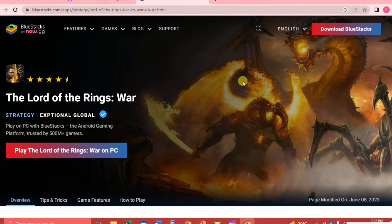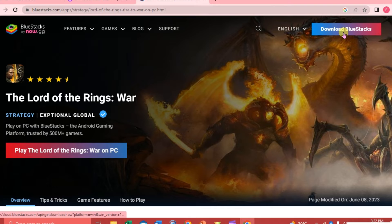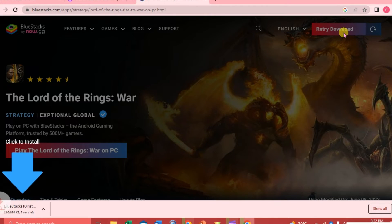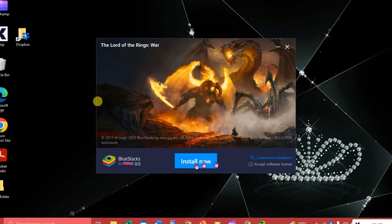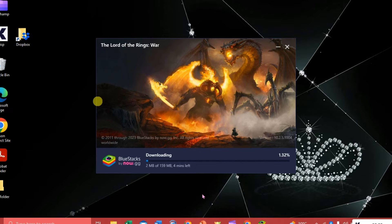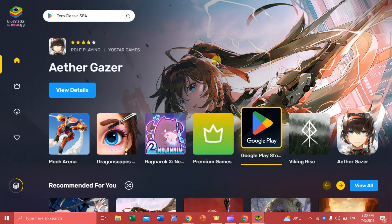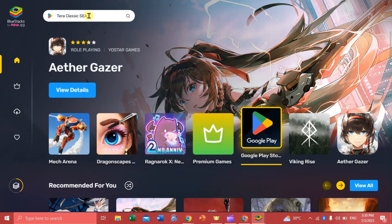We are going to go to the upper right-hand corner and click 'Download BlueStacks'. Once you're able to install BlueStacks on our laptop, we are just going to go ahead.